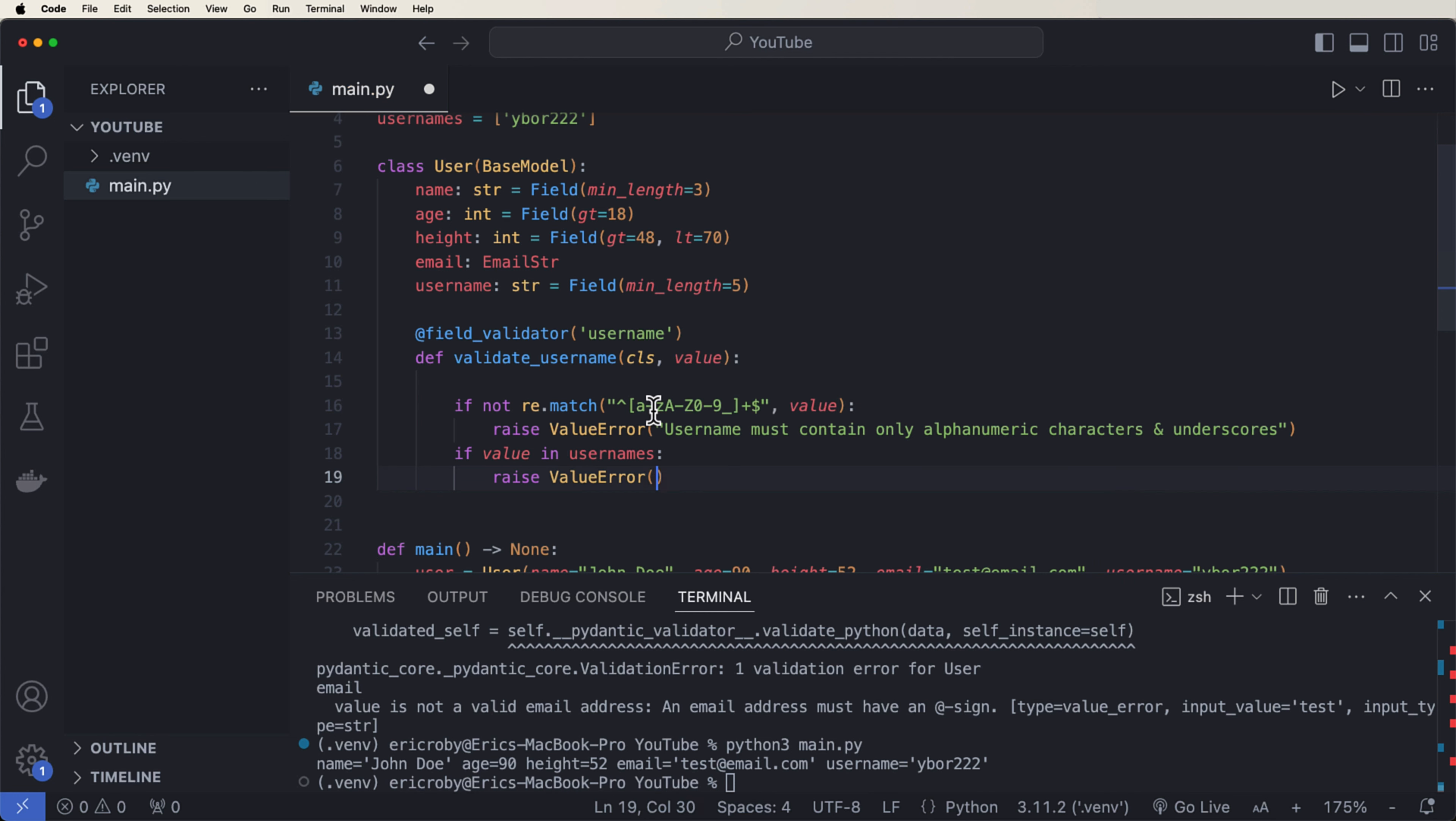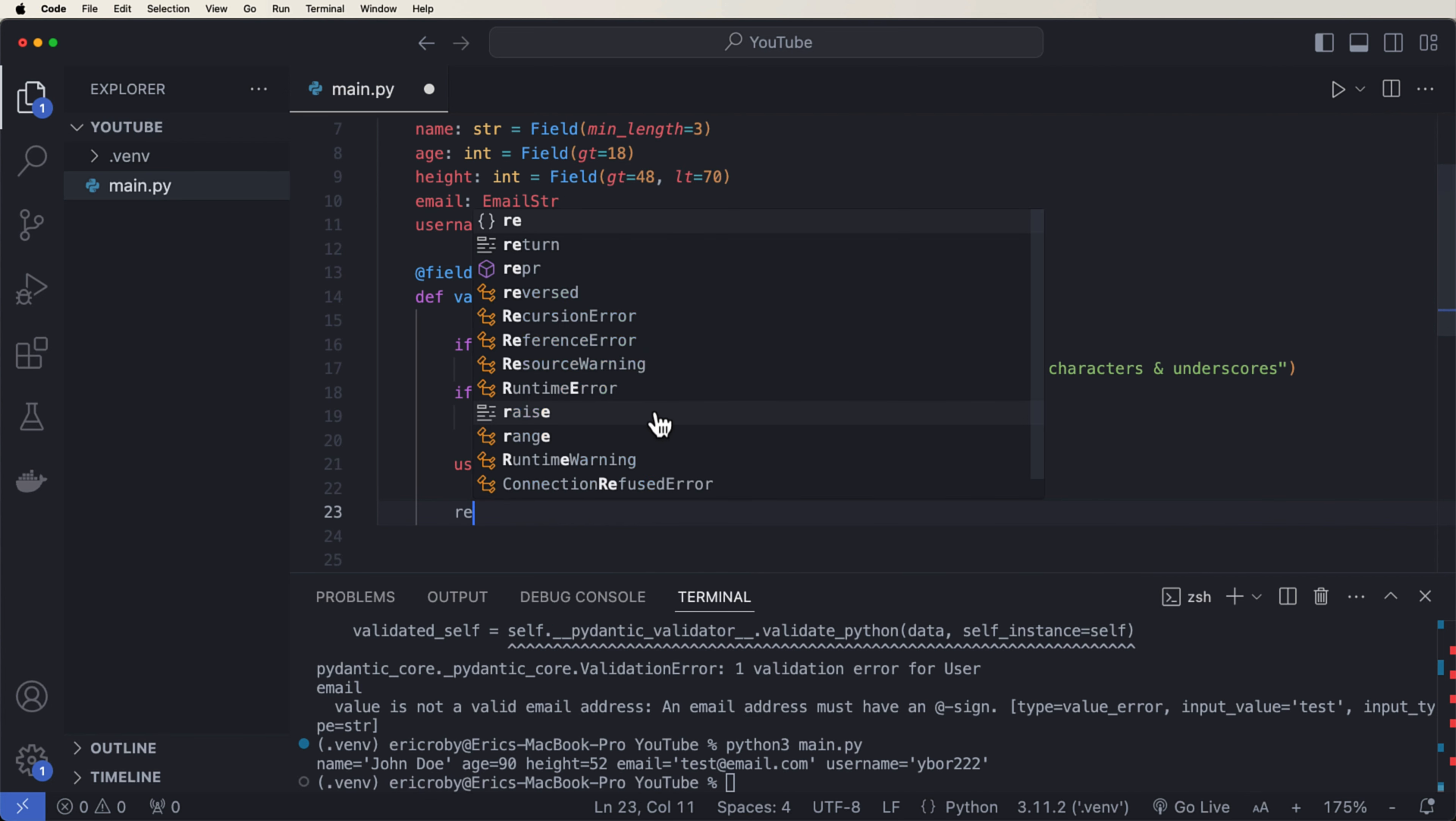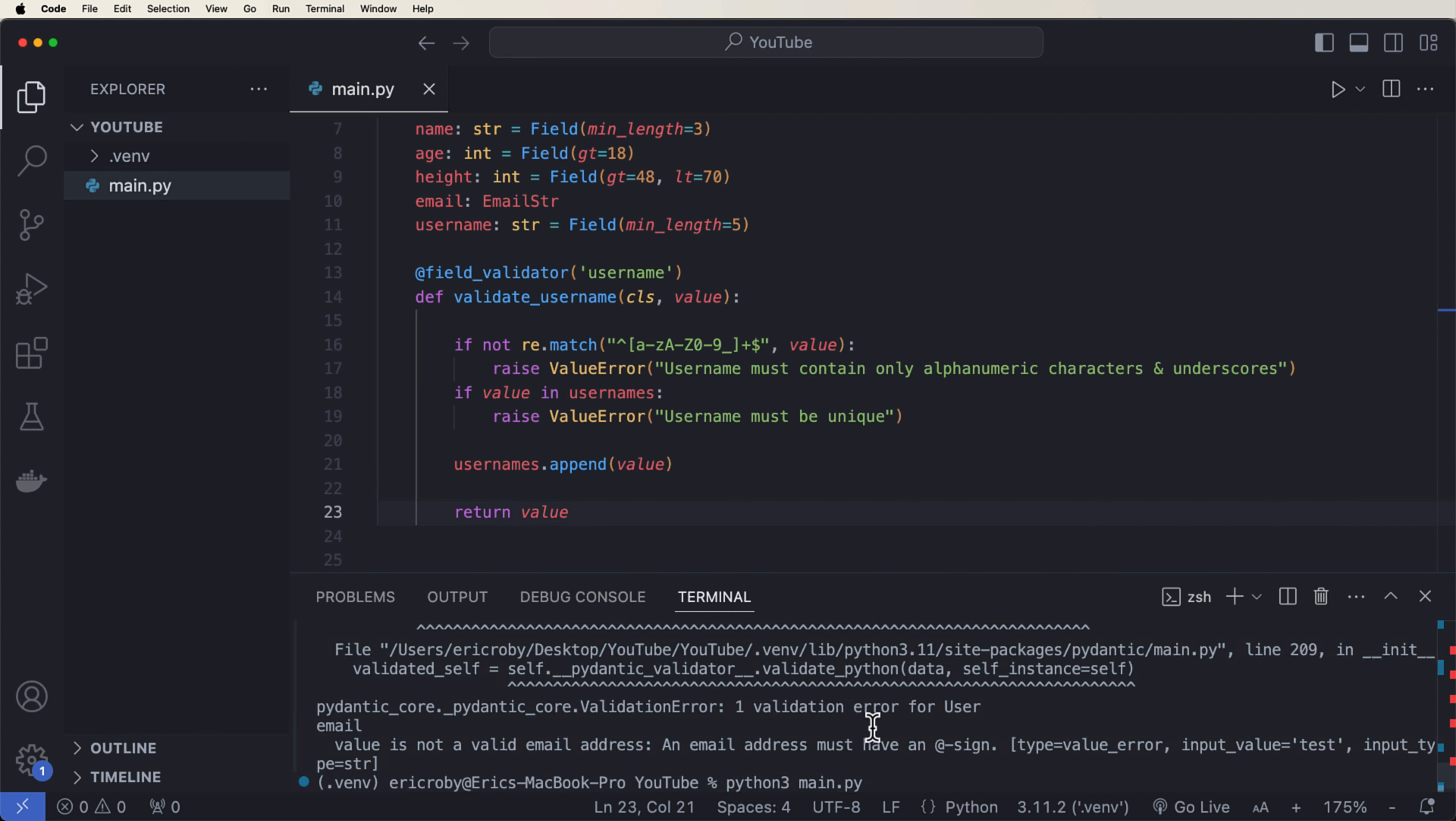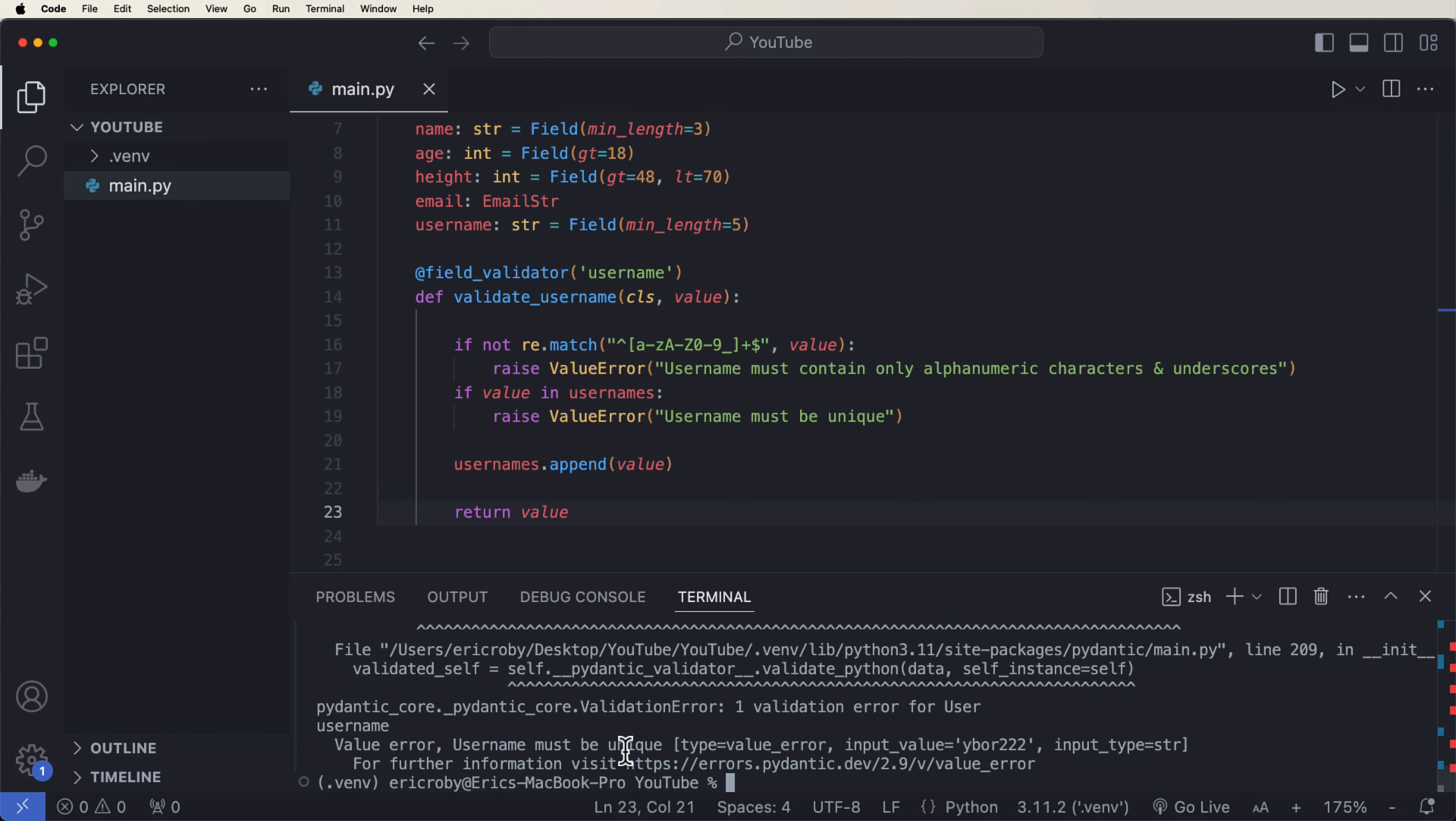Then we want to check and make sure the username hasn't already been used. So we can say if value in usernames raise ValueError, username must be unique. And if everything passes, then we can say usernames.append value, and then we want to return the value to set it to the attribute.